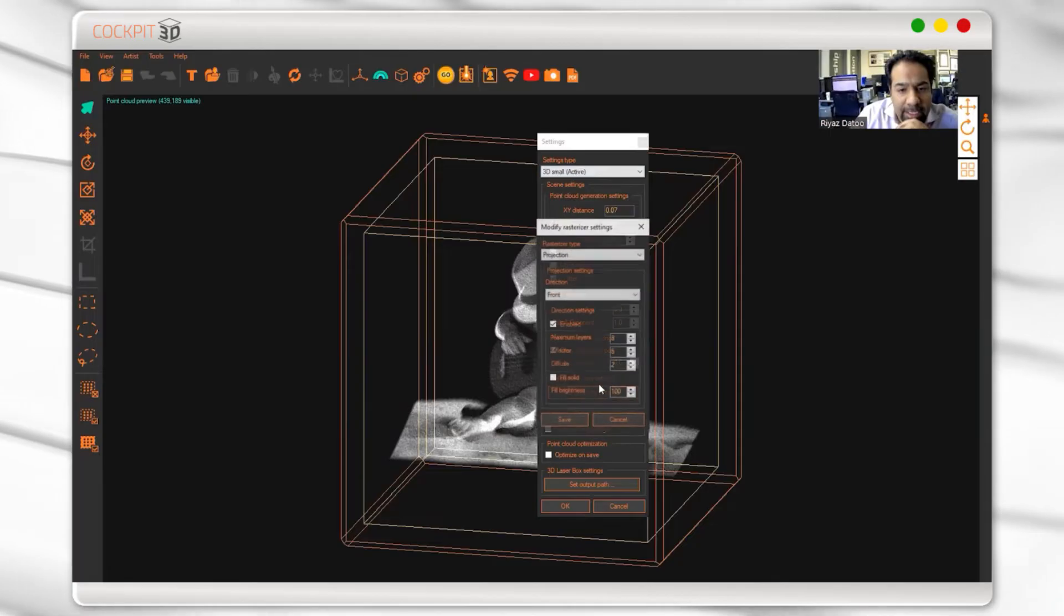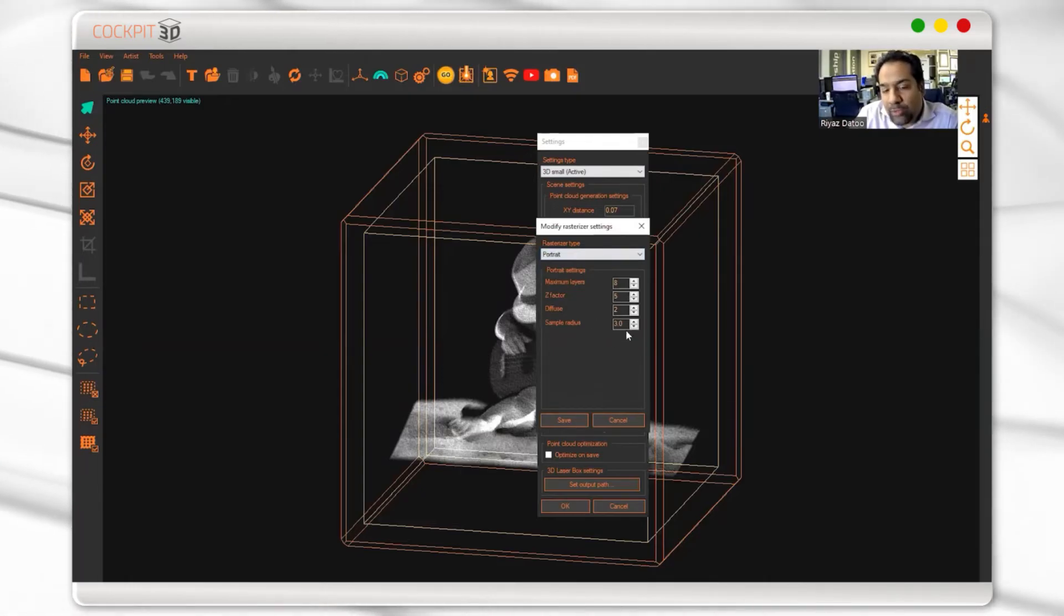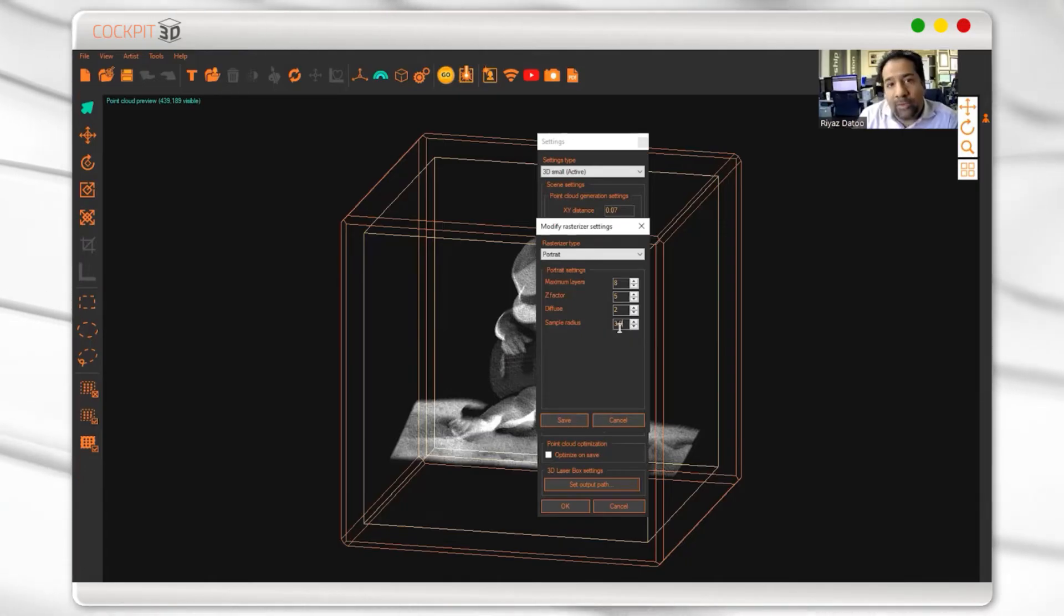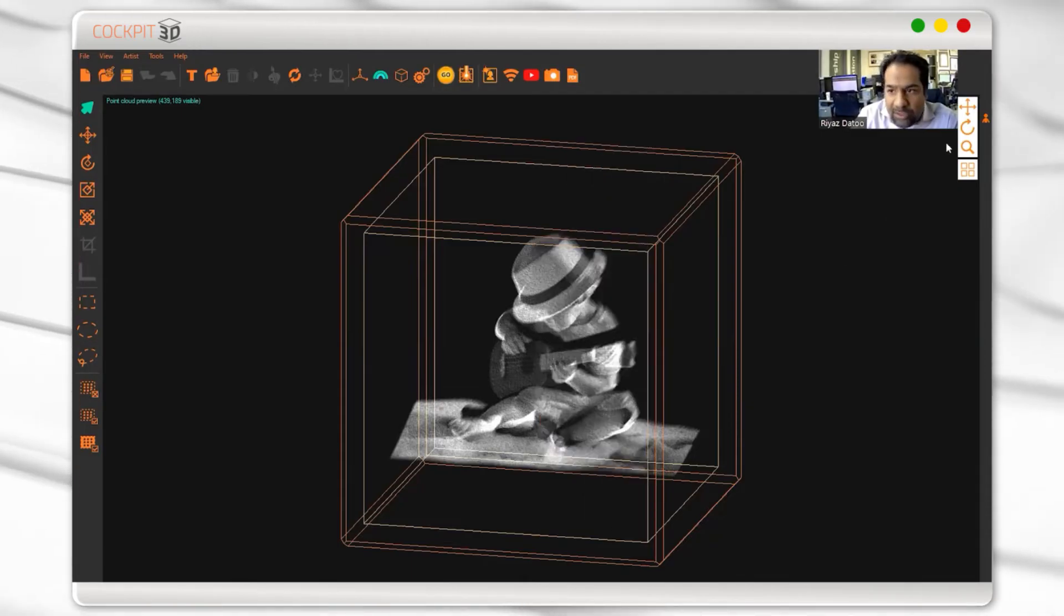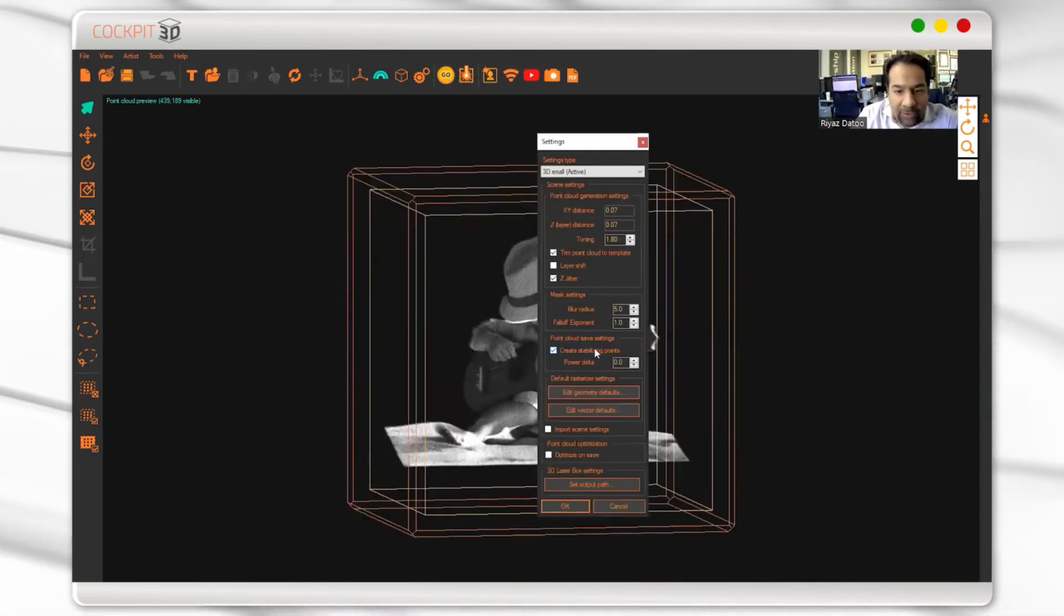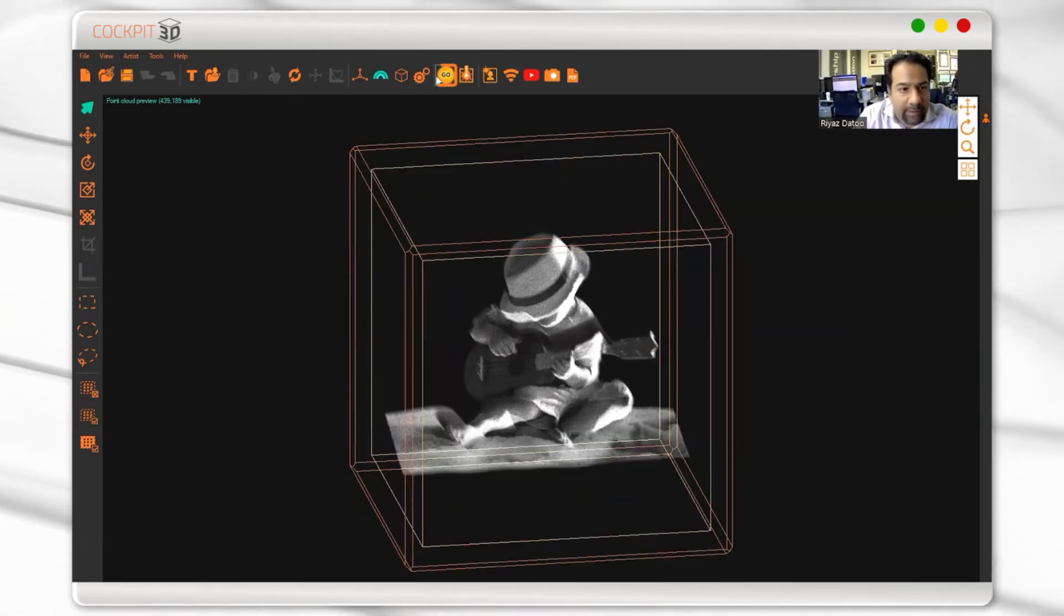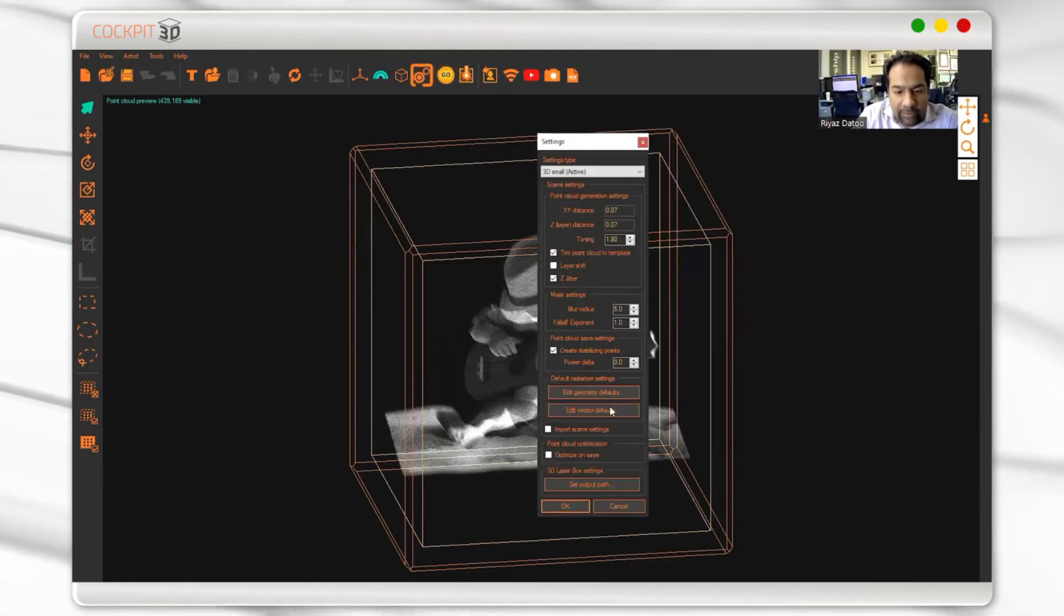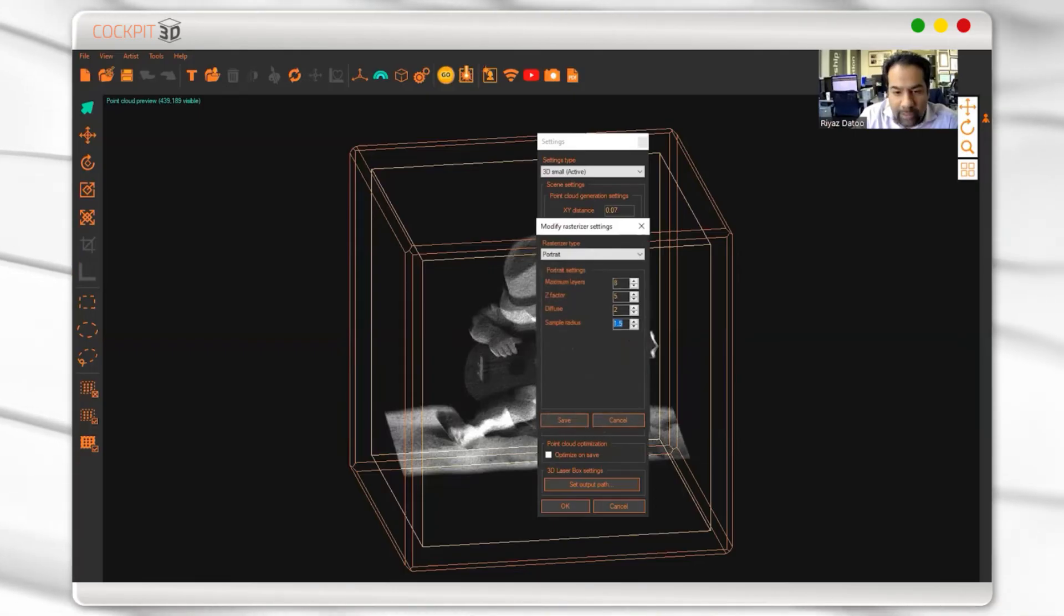In portrait mode, I can set the sample radius—how strong do I want those points to fill? The higher this number, the more points that'll fill, but also the longer it takes to calculate. I use 1.5, but I'll keep it at 3 to exaggerate and demonstrate. If I click go, it fills this area. At 1.5, save... okay, it's a little less. And if I go to one...